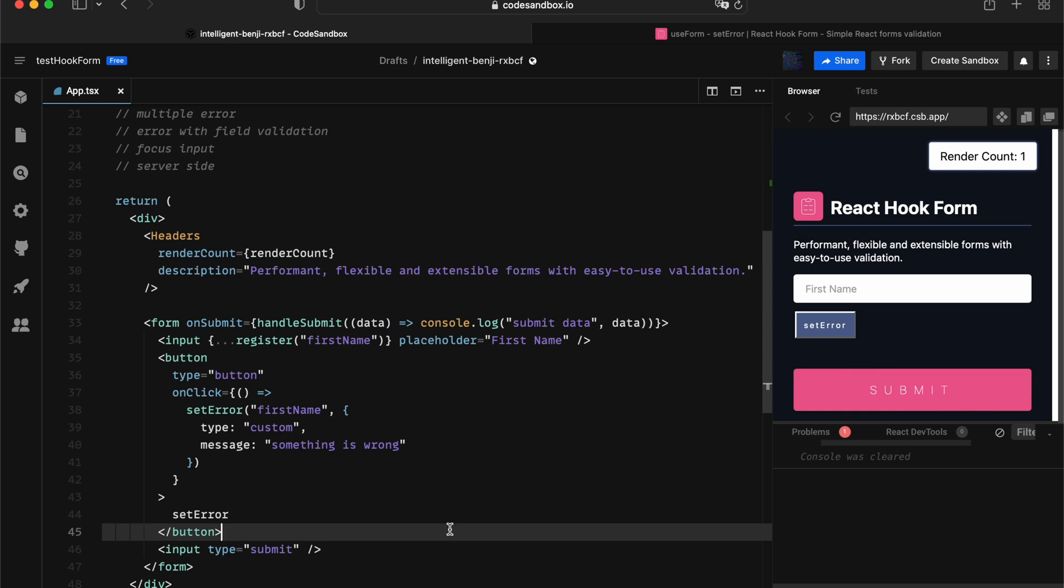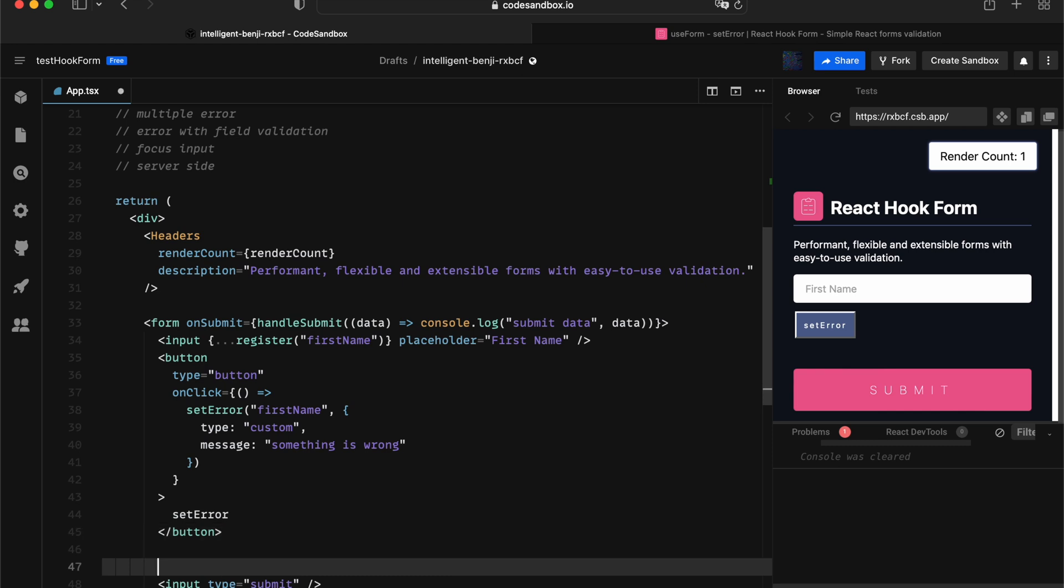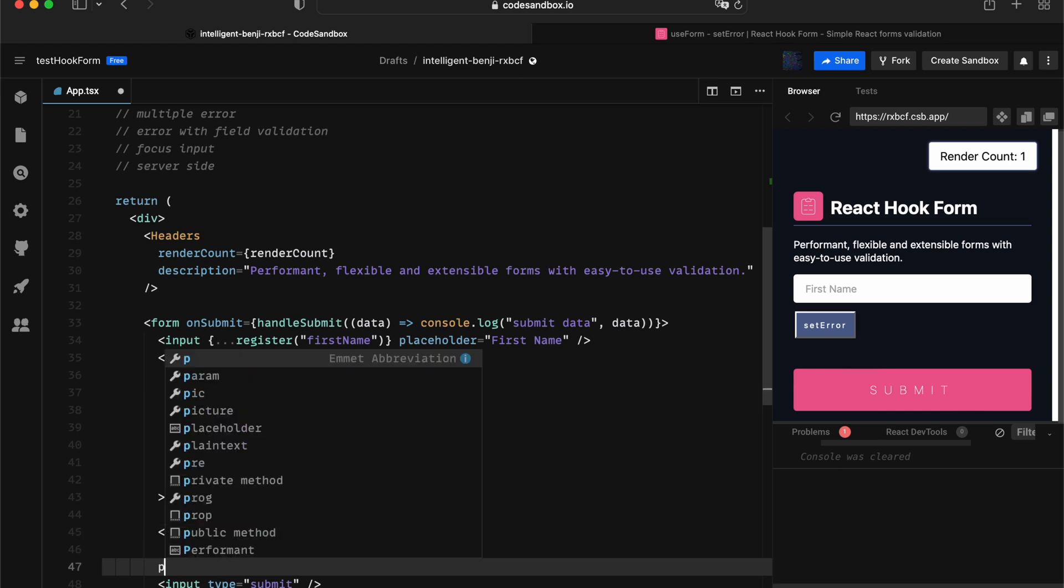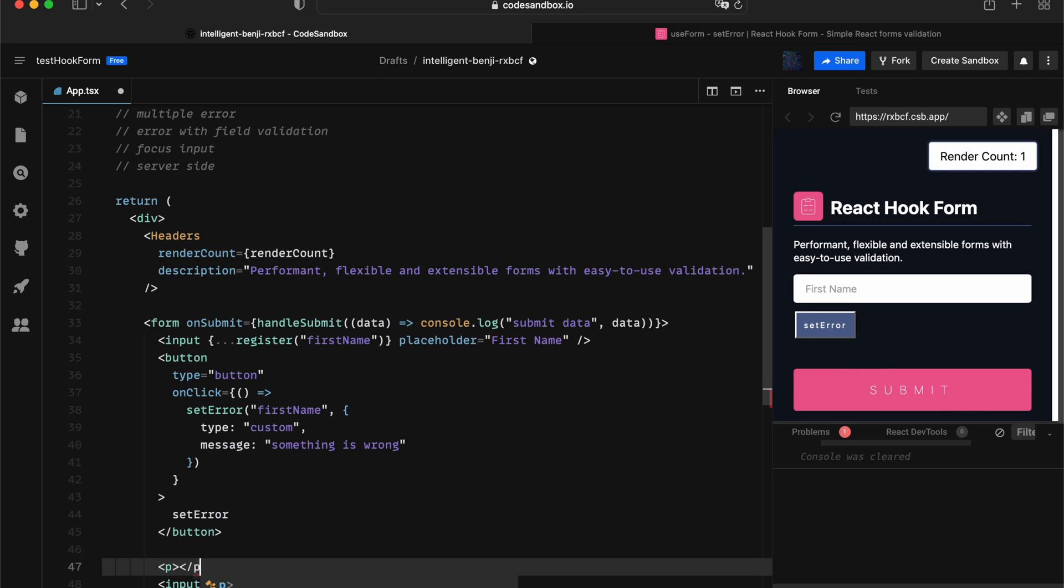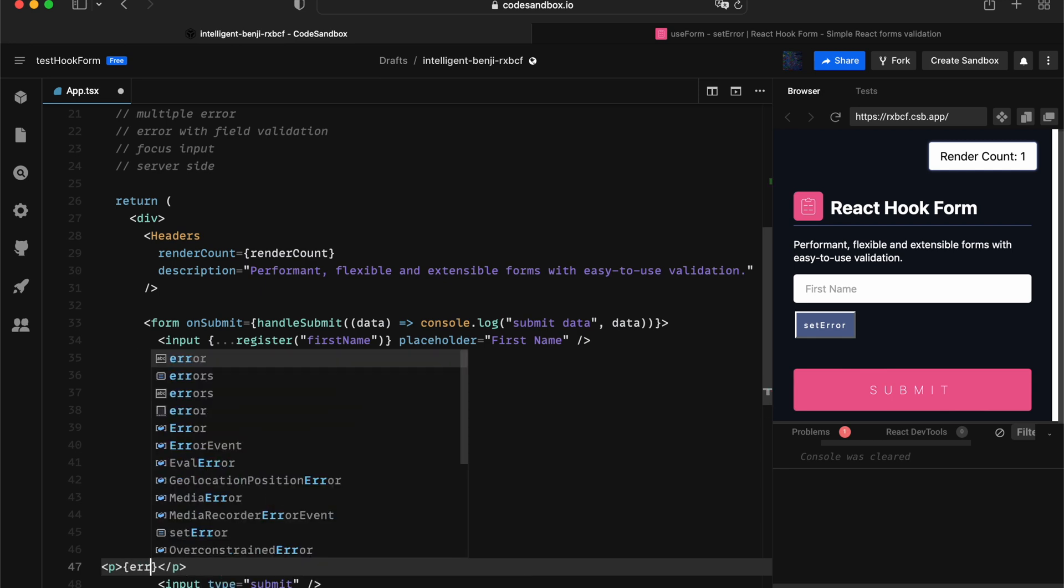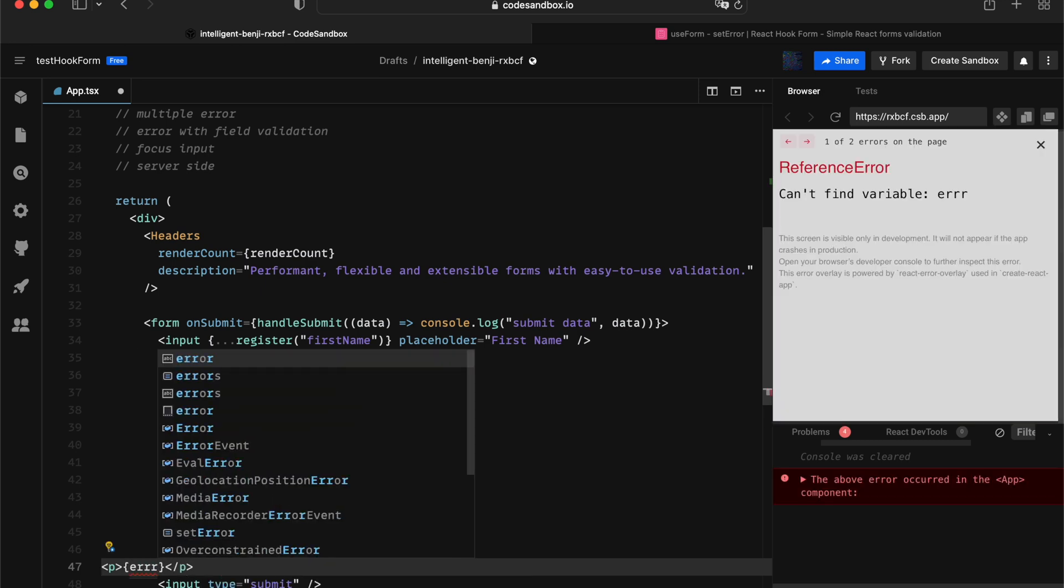Now we're successfully setting up the API invocation. The next part, we want to obviously print something onto the UI. Let's give it a p tag.